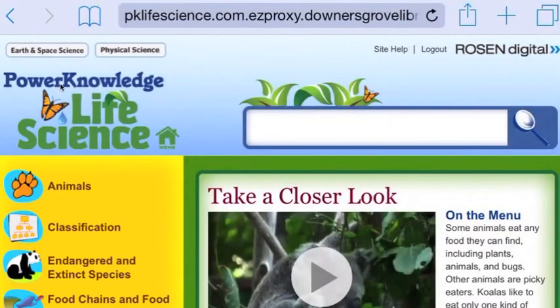I've typed in the library code number and clicked Log In, and here I am in the database of Power Knowledge Life Science.